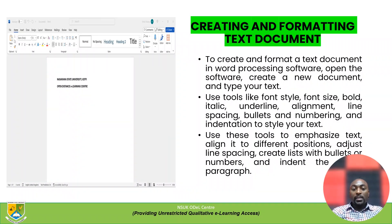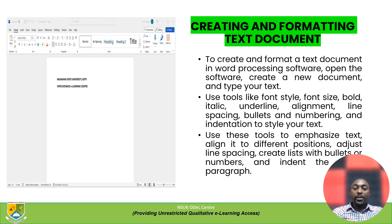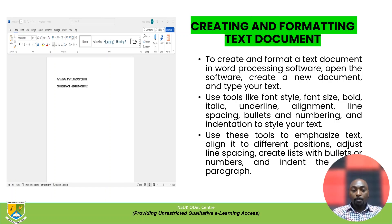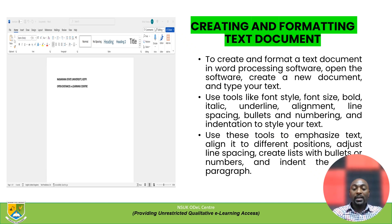To create and format a text document in Microsoft Word, the first thing you need to do is open and launch the software, then create a new document as shown in the figure. Following that, the user types the text. You can use tools like font style, font size, bold, italic, underline, alignment, line spacing, bullets, numbering, and indentation to style the text.